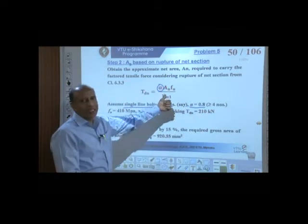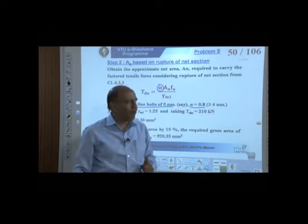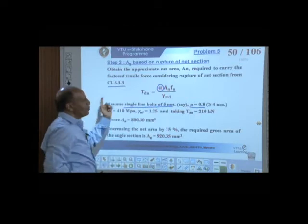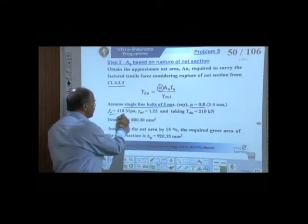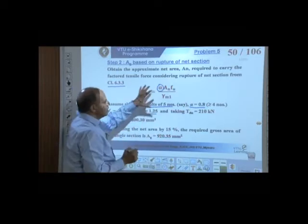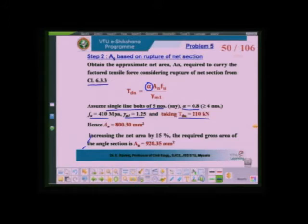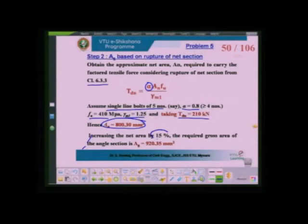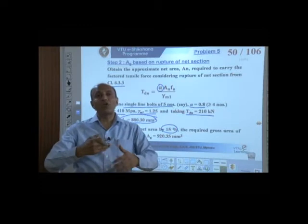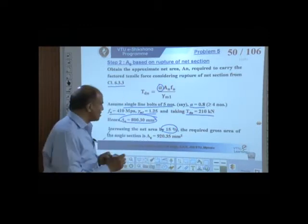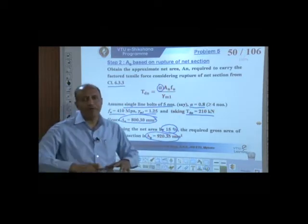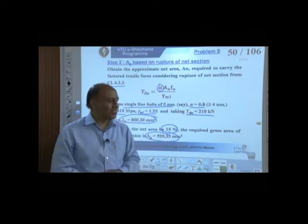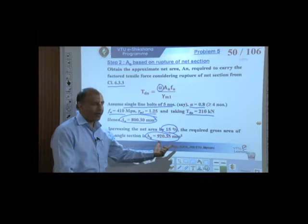What we get is the net area — area after deductions for holes. We increase it by 15 to 20 percent (a thumb rule) to account for the lost area due to bolt holes and get the gross area. So the gross area for this case, after accounting for bolt hole loss, is 920.35 mm².